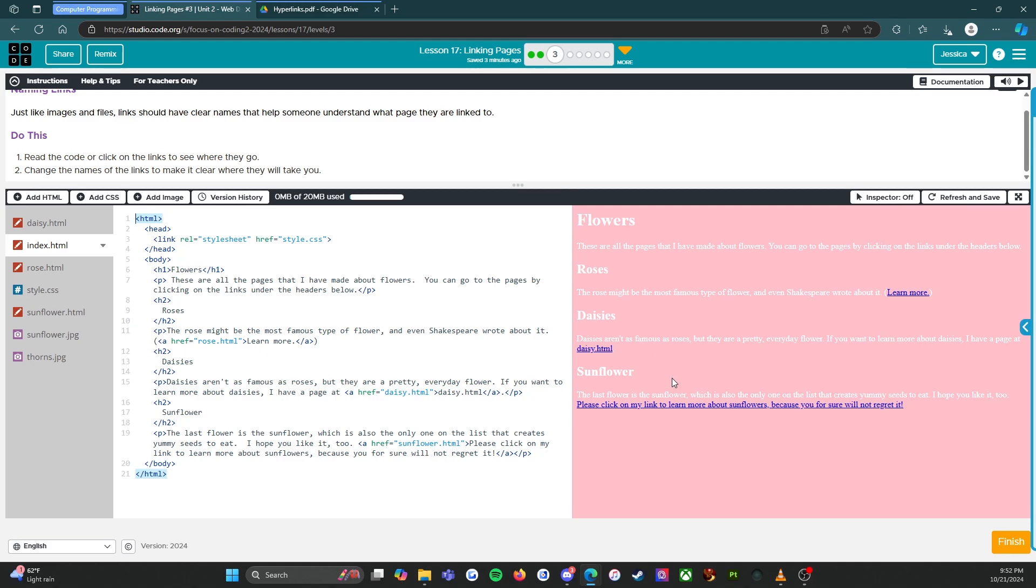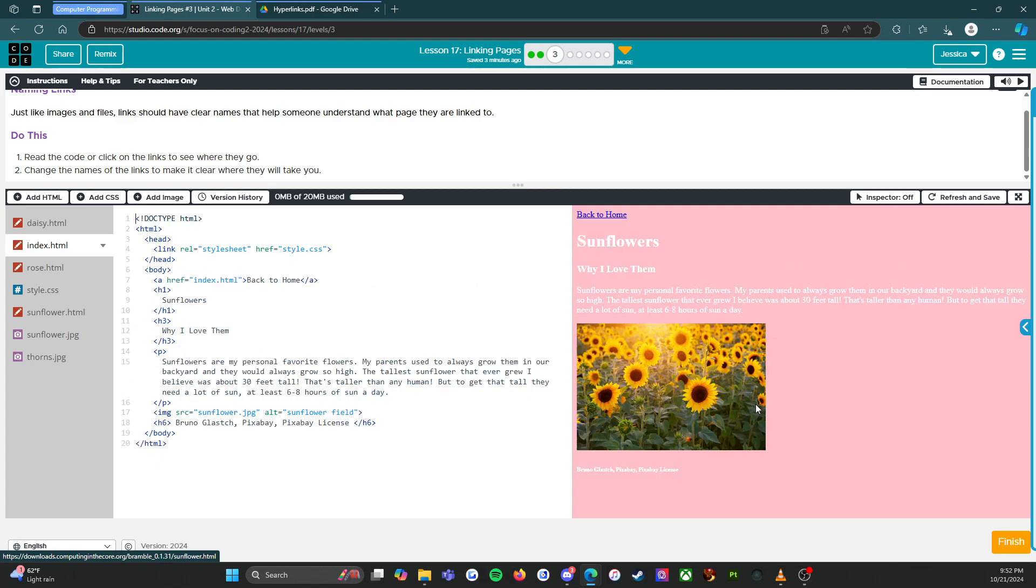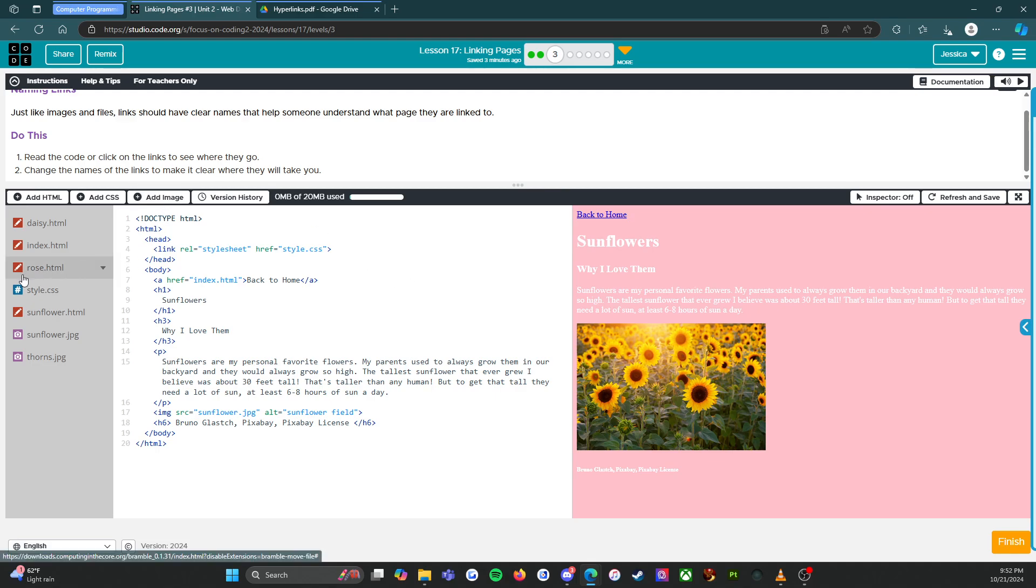The last flower is the sunflower, which is about the only one on the list that creates yummy seeds to eat. I hope you like it too. Please click on my link to learn more about some flowers because you for sure will not regret it. Okay, all right. Change the names of the links to make it clear where they will take you.